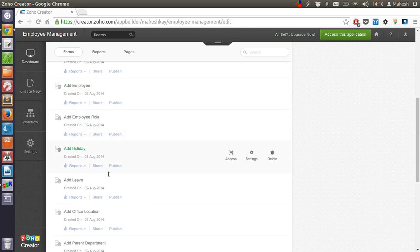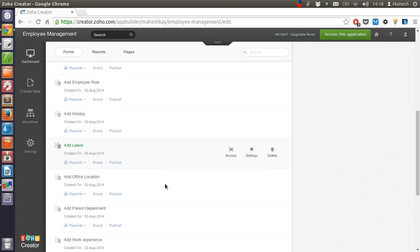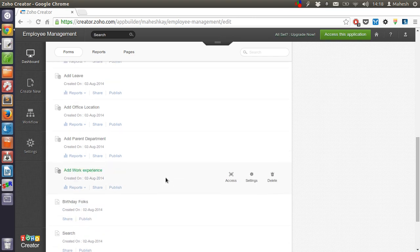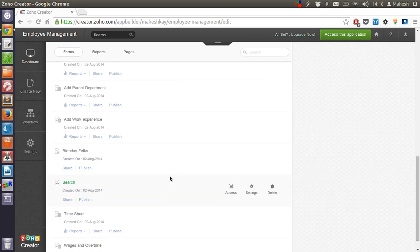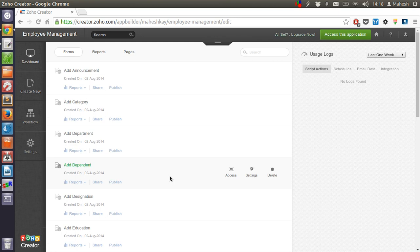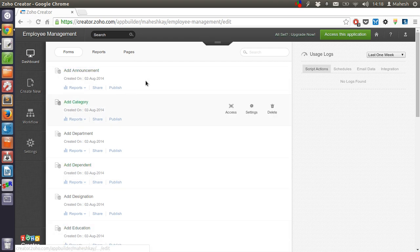Role, holidays, leave, office location and many other small forms. So basically what this application does is you can manage all your employees and tasks related to them.